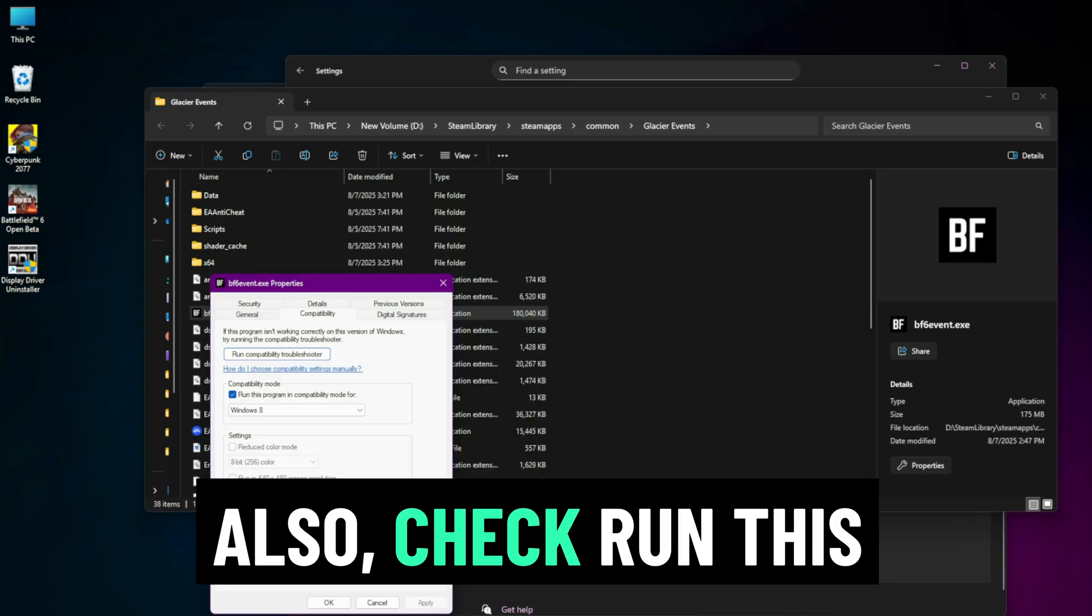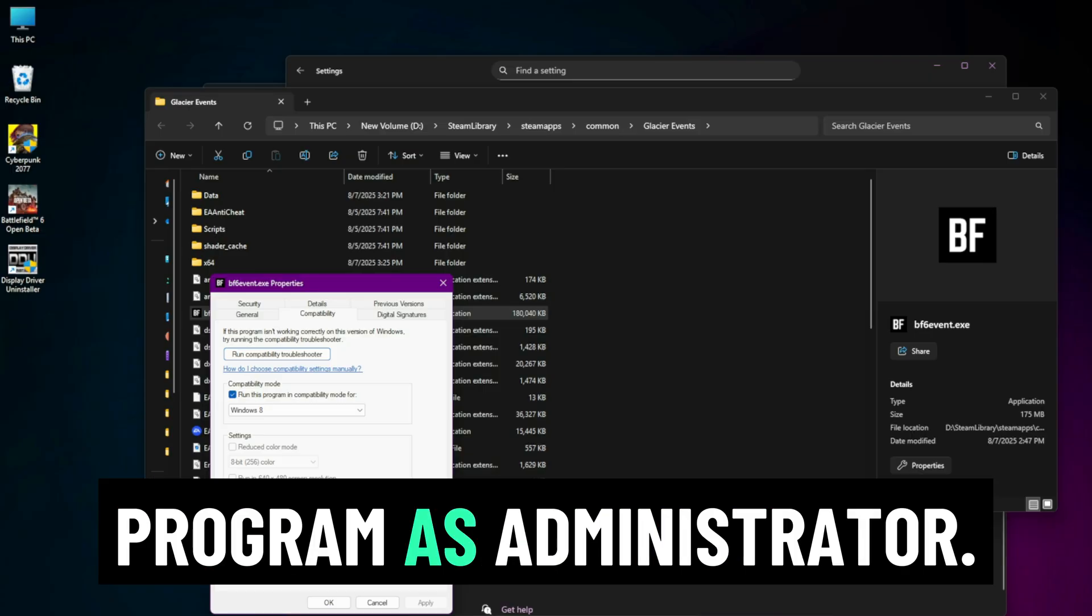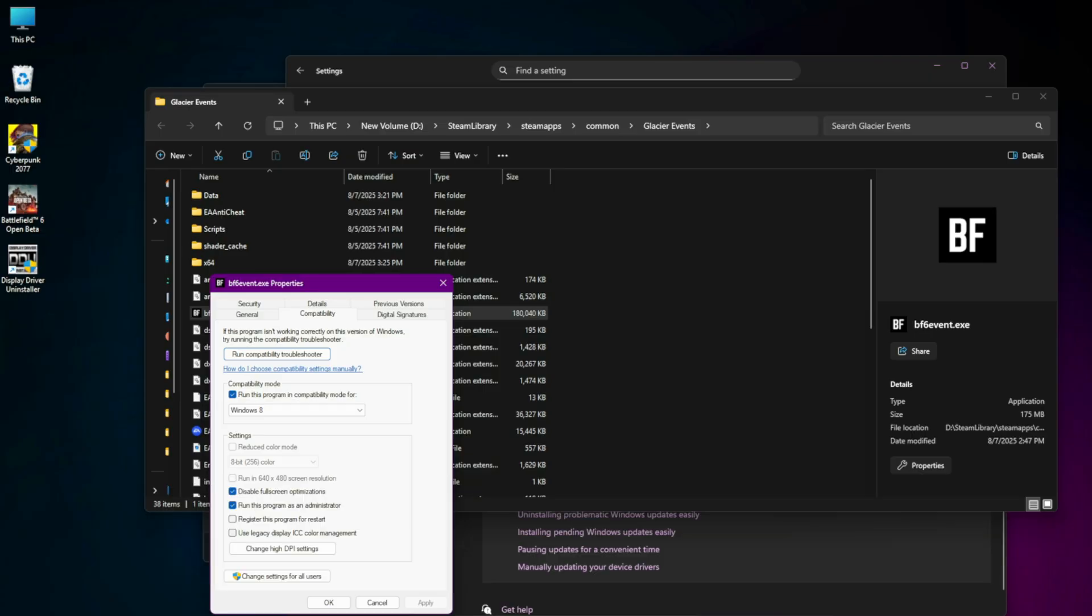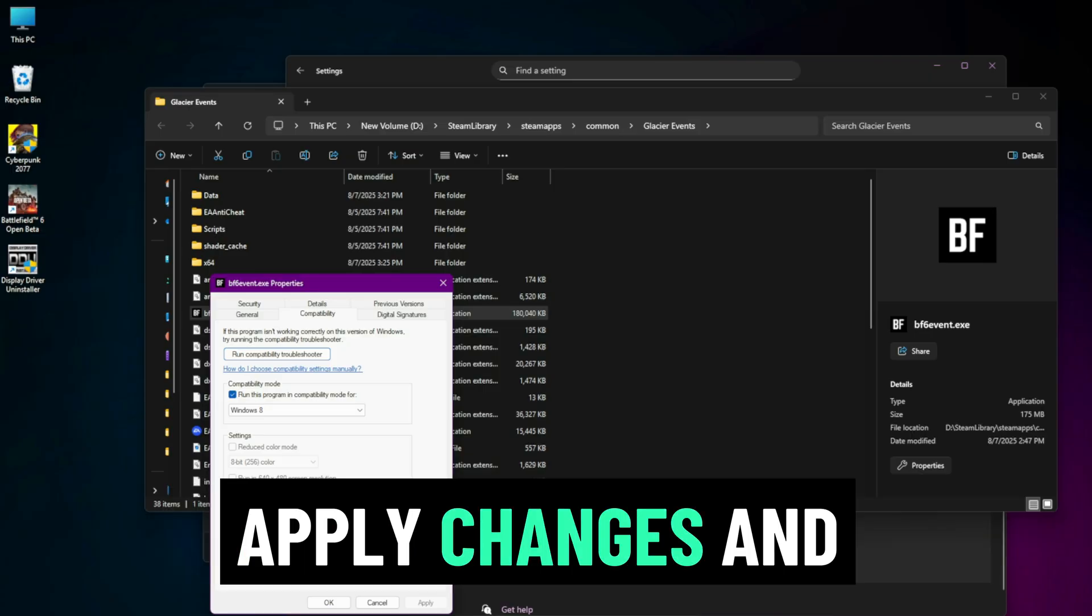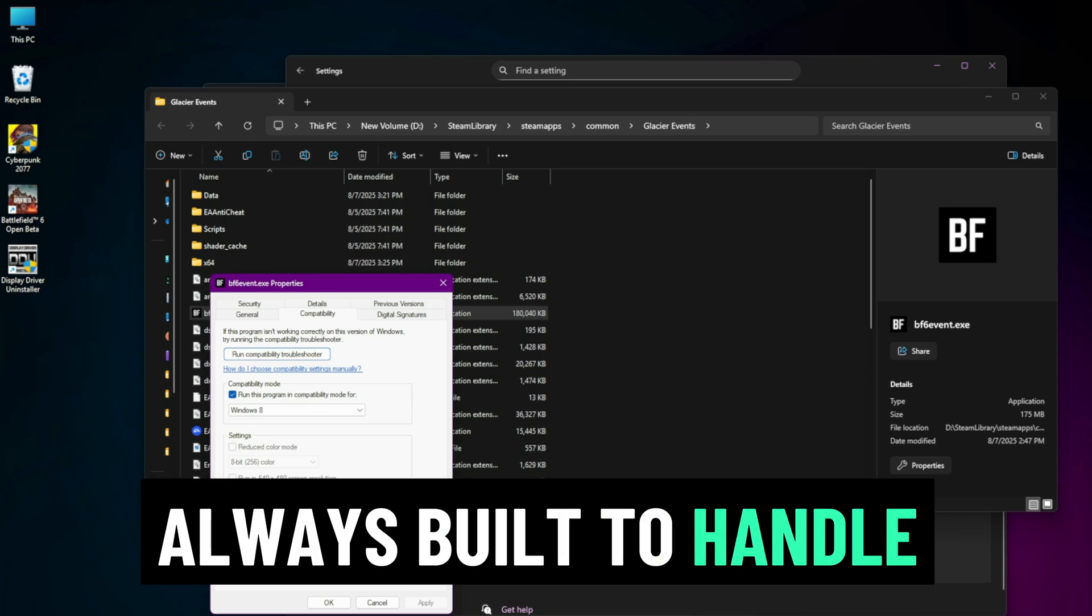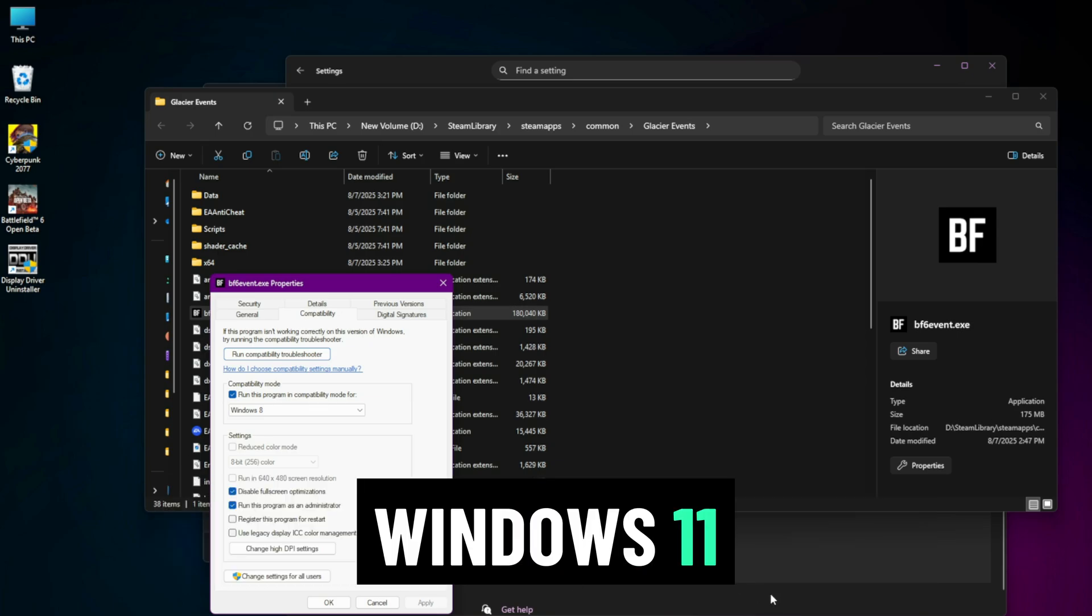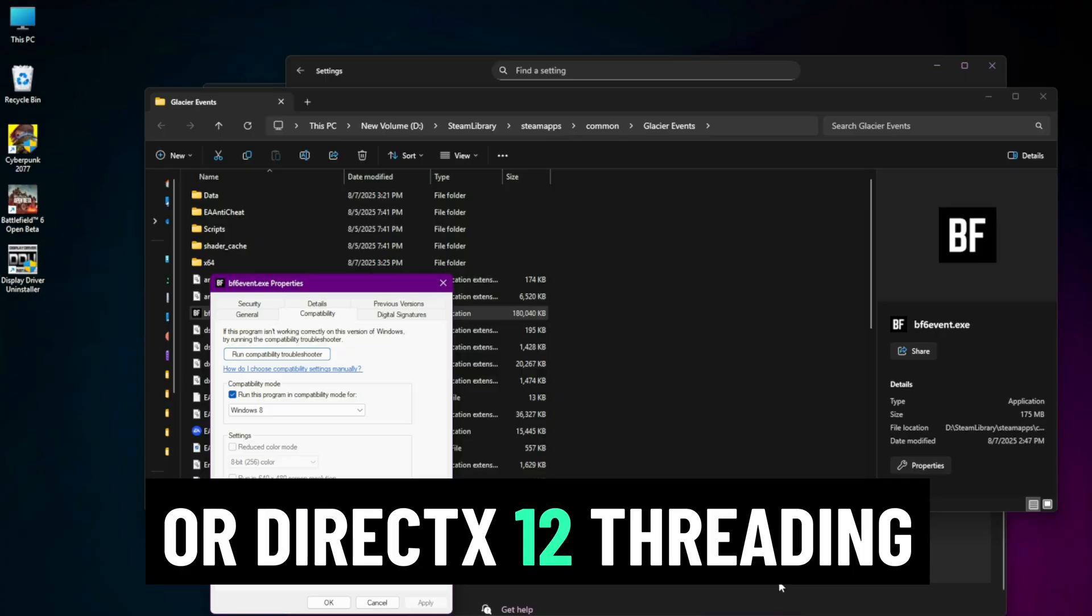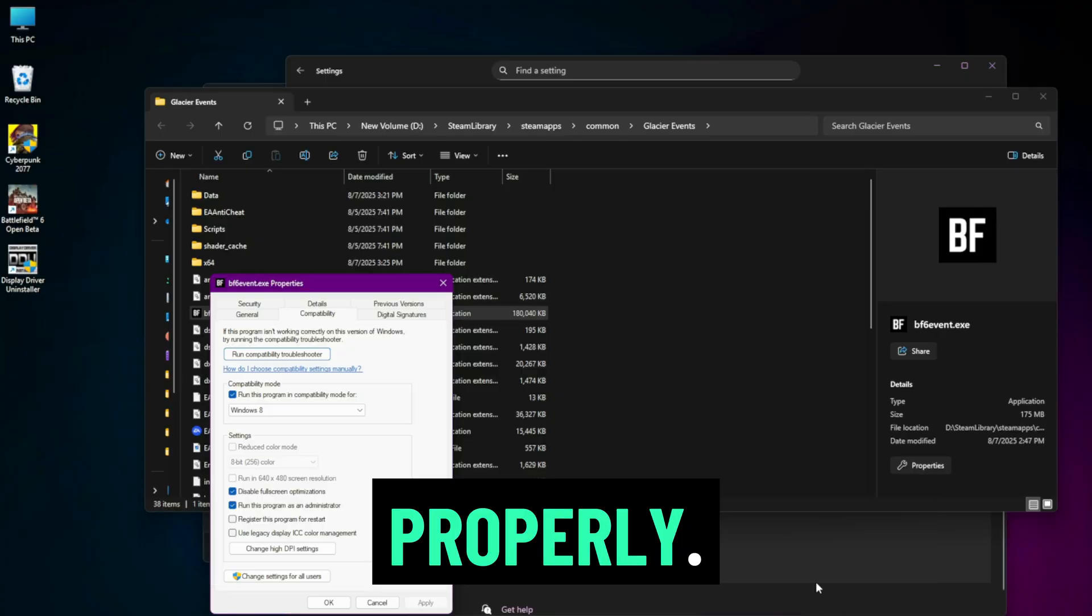Also check run this program as administrator. Apply changes and relaunch. Older games are not always built to handle Windows 11 or DirectX 12 threading properly.